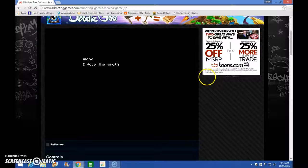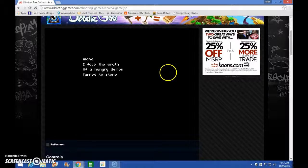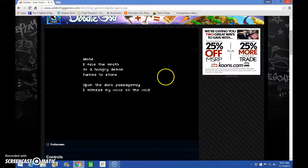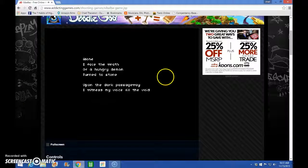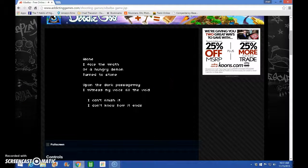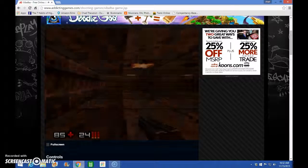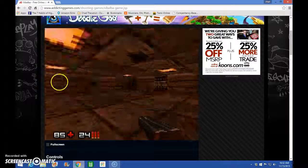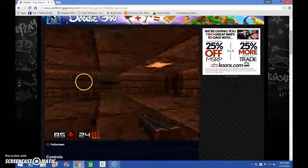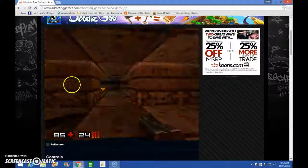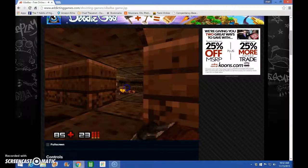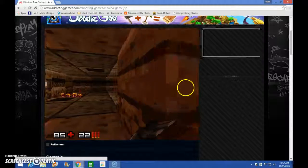Alone, I face the wrath of a hungry demon turned to stone. Upon the dark passageway, I witness my voice filling away. I can't finish it. I don't know how it ends. Huh. It's creepy. Oh, God. Not this music. I hate this. Okay, this is where it's really hard. It's also creepy.